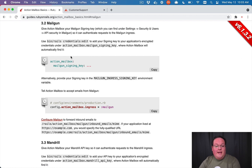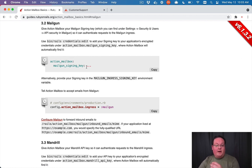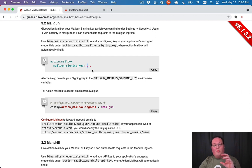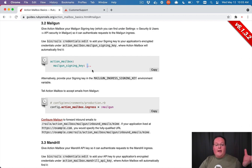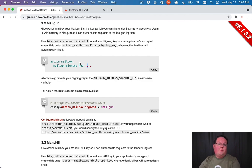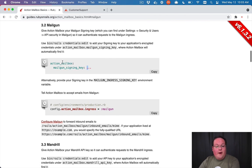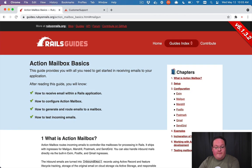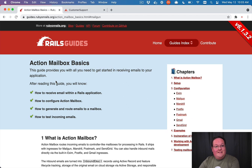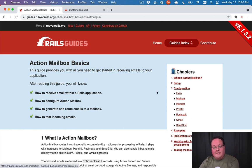Rails will convert that HTTP request into a mail object and send it through Action Mailbox for processing. But in development and testing you're not going to use a real setup, so we're not going to touch on that here, but it's really pretty straightforward—just a configuration line and an ingress password.